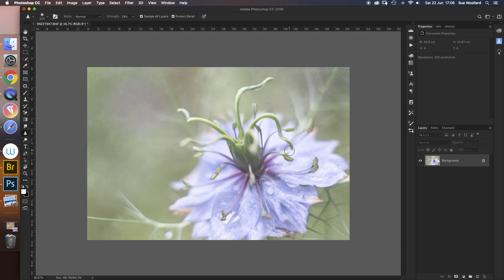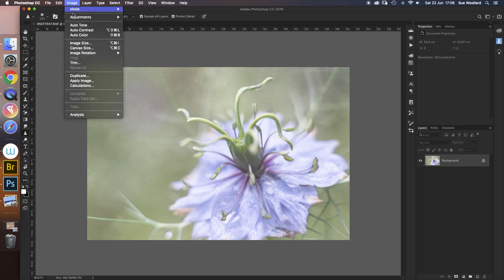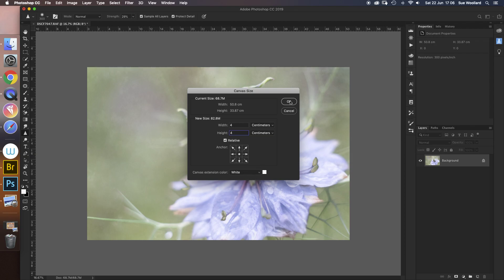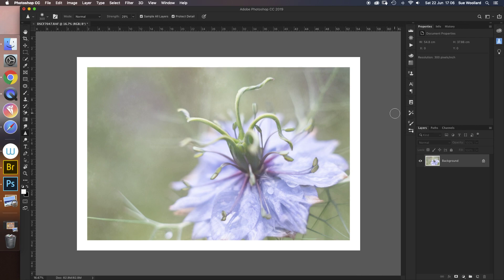That's probably about what I would do there. So we've now got a flattened image, sharpened it, it's got a texture on. We could add a frame. Let's have a, well we'll add a frame. We've done this before. Image, canvas size, I'm going to add four centimeters on each side, anchor to the middle, and white. And there we go.